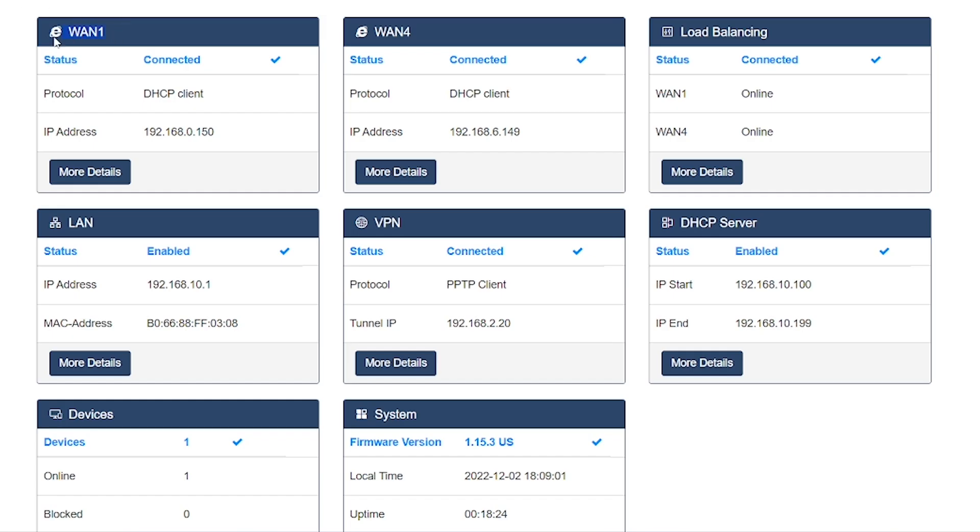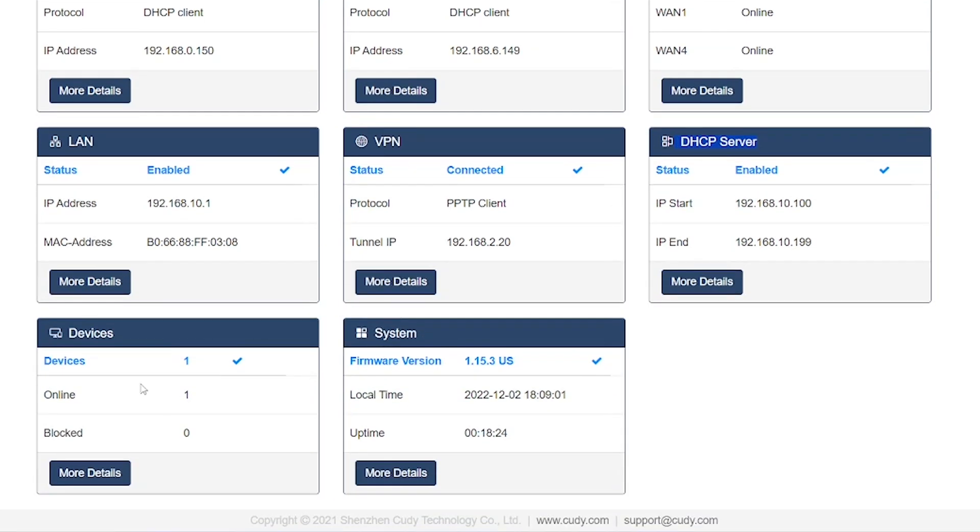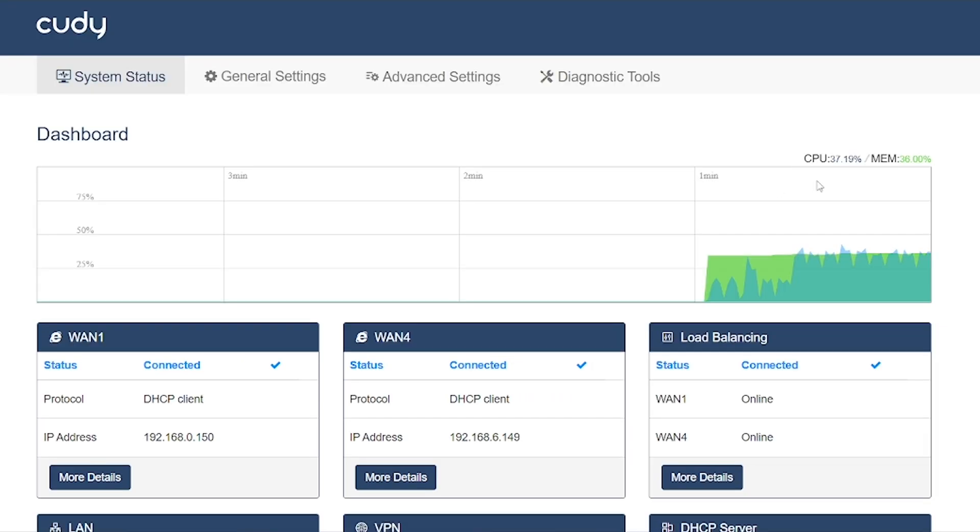This is a multi-WAN device, which is why you can see multiple WAN connections listed here. Next, you'll notice a module called Load Balancing, followed by the LAN option. After that, there's the VPN option, then the DHCP server, followed by a section for device settings, and finally the system option. At the very top of the dashboard, you can see the bandwidth graph, which shows you exactly how much bandwidth your network is currently using.